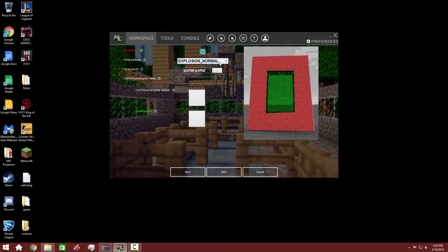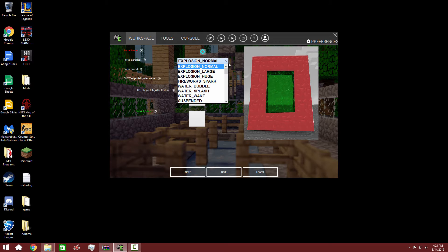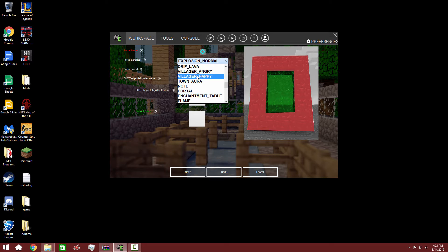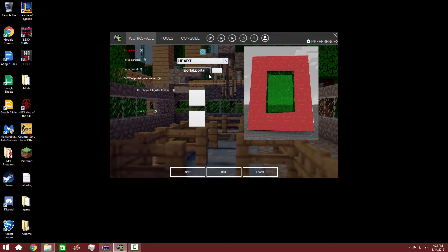Now for the portal particles — instead of it being purple particles that fly out, we're actually going to make it something different. What about hearts? Like, hearts come out — like when you make an animal in Minecraft have a child. A circle of life. So that's what our portal particles are going to be. If you have your particles on, that's what you'll be able to see coming out of the portal.